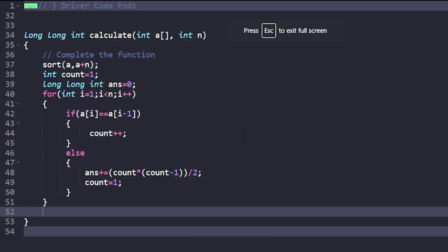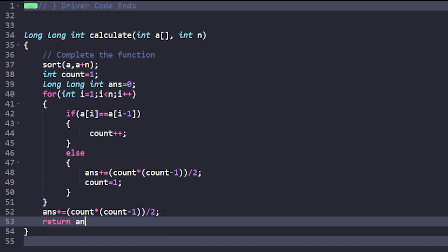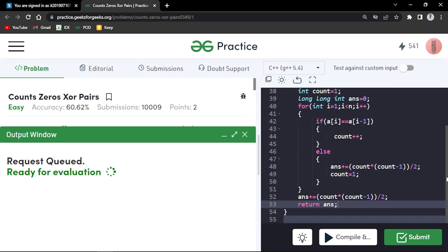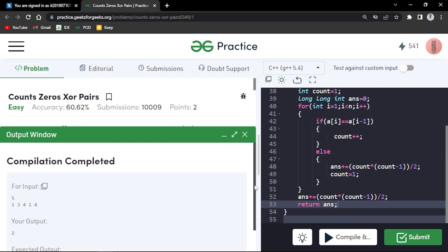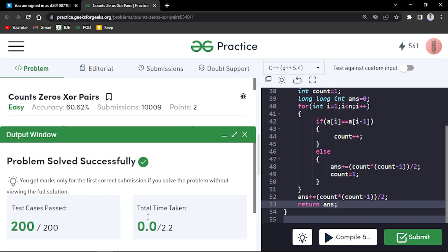After writing the final line — answer += count*(count-1)/2 — and returning the answer, compiling and testing on samples works. Submitting the sorting approach also gets accepted. In summary, you can solve this using brute force, the map method, or the sorting approach in O(N log N) without extra space to count all such pairs.